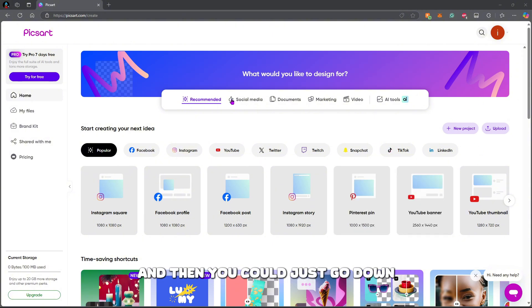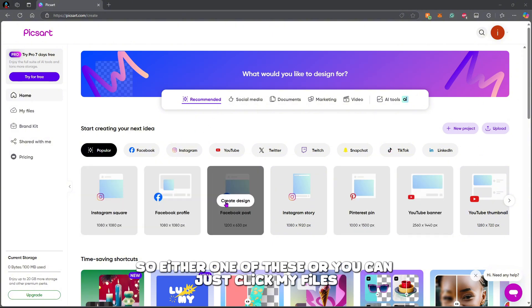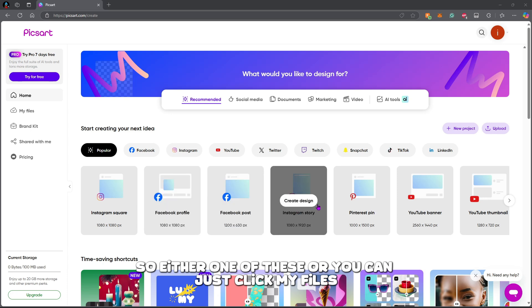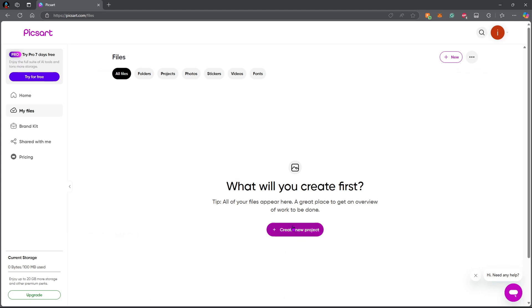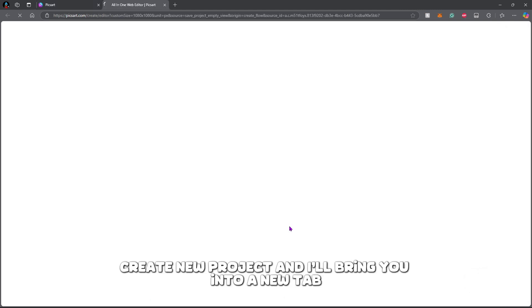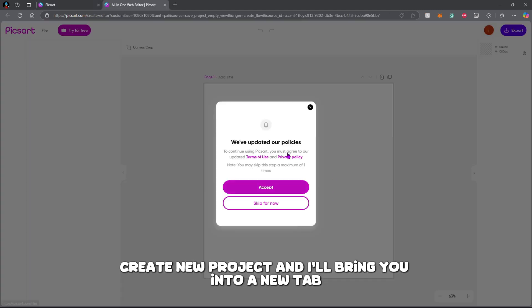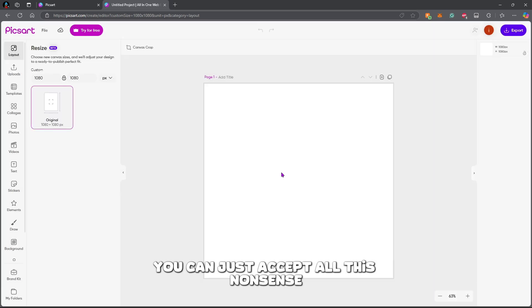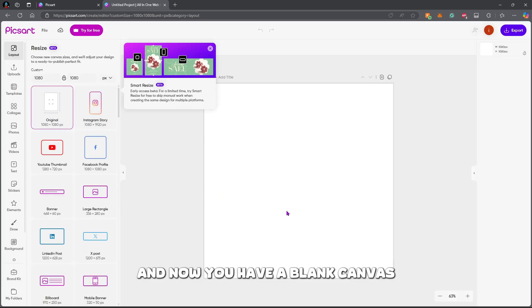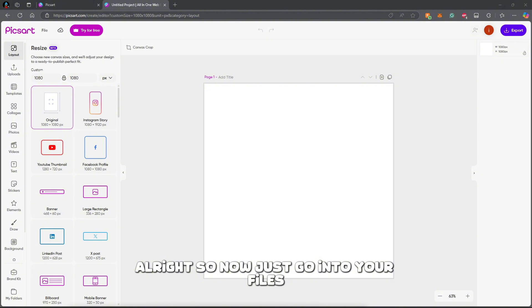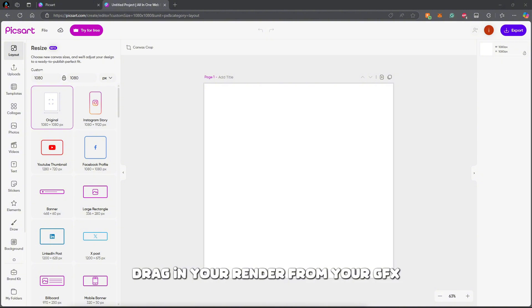Once you get on Pixart, you pretty much just want to sign up at the top right, then go down to one of these options or just click 'My Files', then 'Create New Project'. It'll bring you into a new tab — just accept all the prompts and now you have a blank canvas.